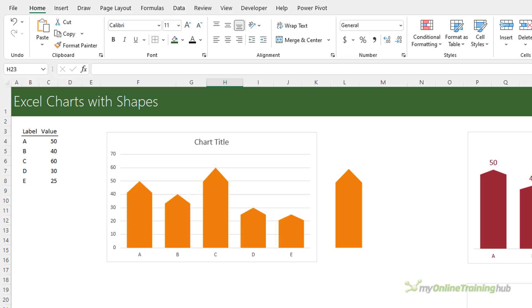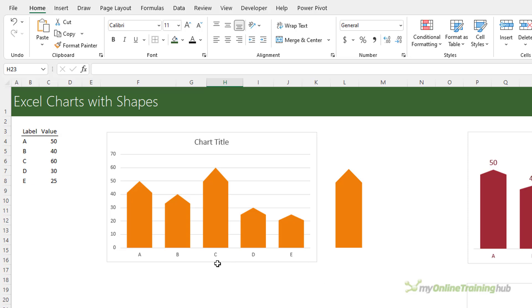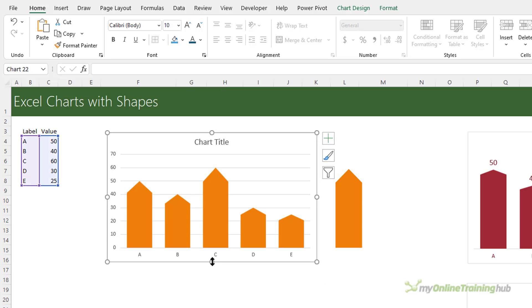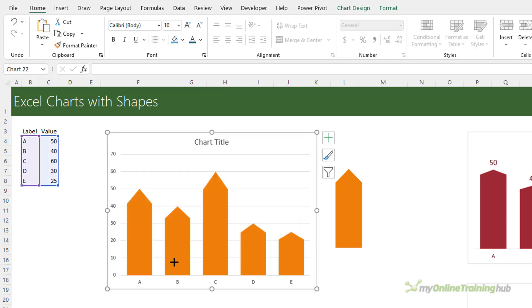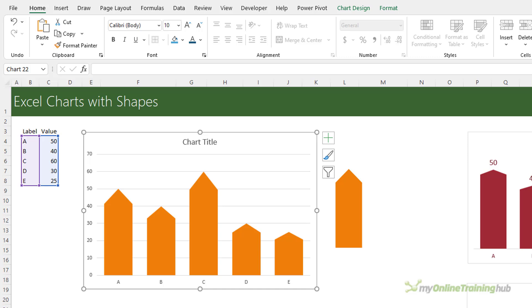Now you need to be careful of the shape you choose because it will be stretched to fit the different column sizes. In this chart it's barely noticeable but you can see that column C is more pointy than column E, and as you change the size of the chart that distortion will become more or less noticeable.